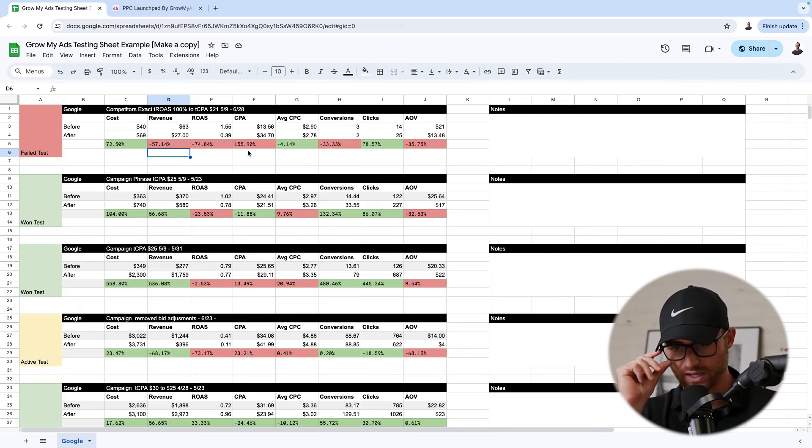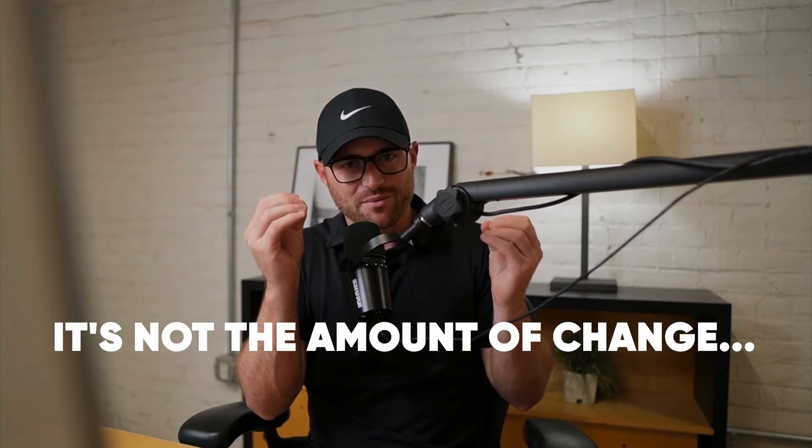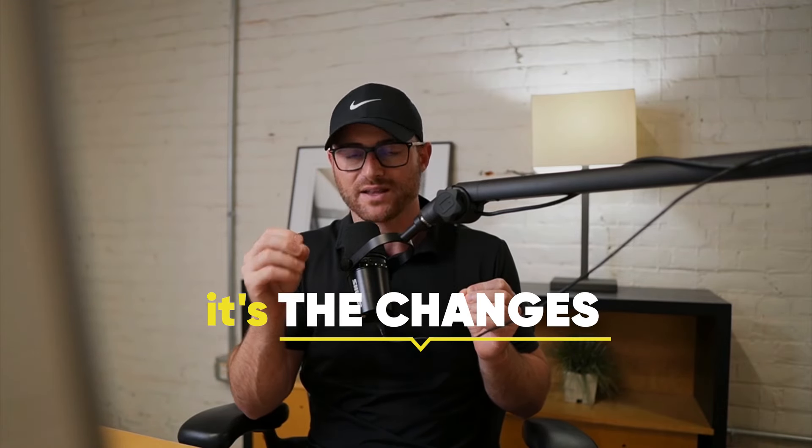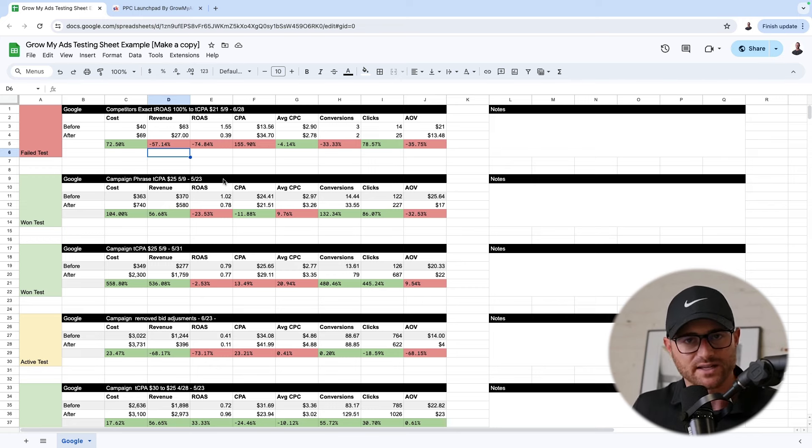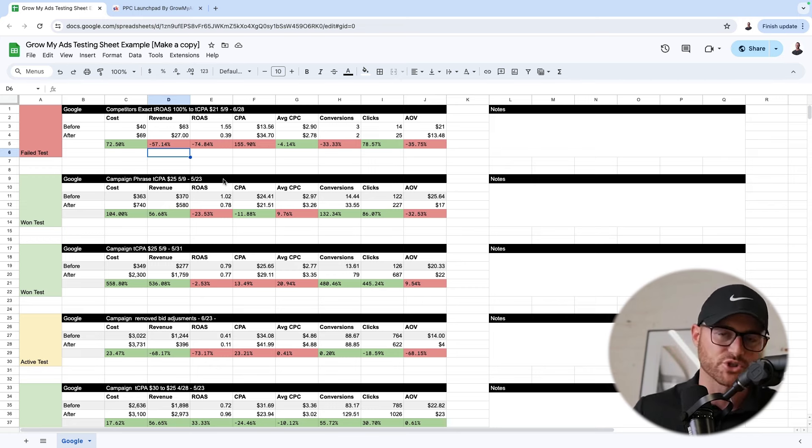And with before and after data during those tests that you're making, I also caution — especially if you're a freelancer or agency — a lot of clients are always asking how many changes did you make this month? You have to explain it's not the amount of changes, it's the changes that were made that will make a massive impact. It doesn't matter if someone makes a million different changes — you could come in and make one change, the right change, that could significantly impact the longevity and performance of the account. You should be making isolated tests where you have before and after data to assess whether that test was successful or not, and this simple sheet just allows you to track that.